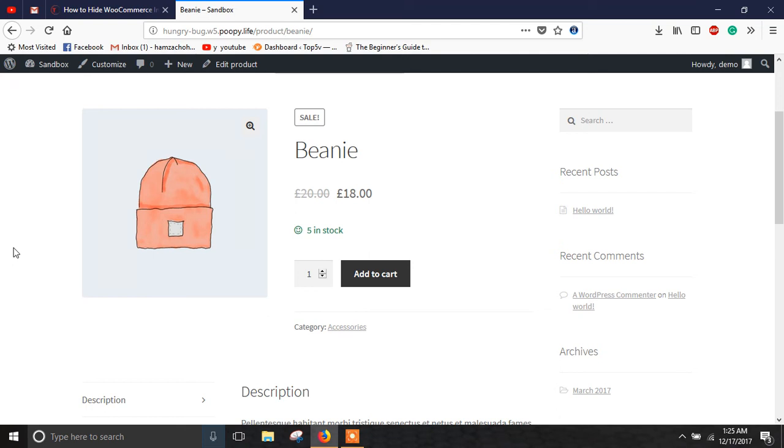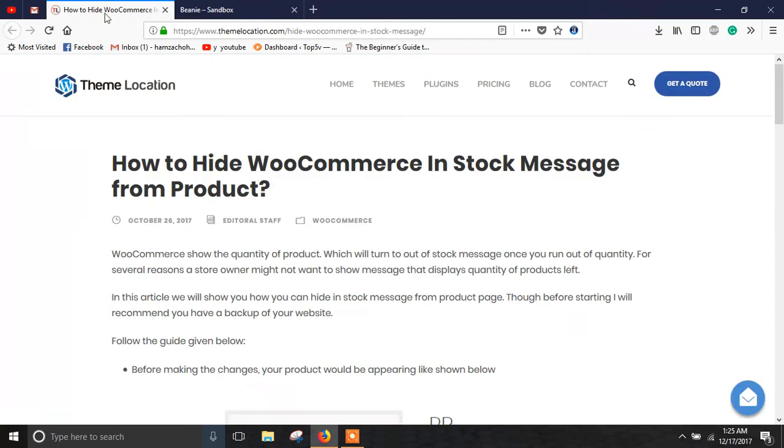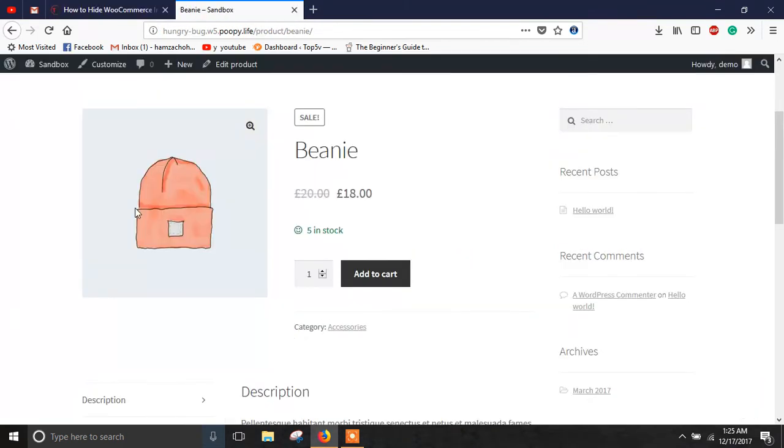Hi guys and welcome to this WordPress tutorial. In this tutorial I'm going to show you how to hide WooCommerce in stock message from a product.